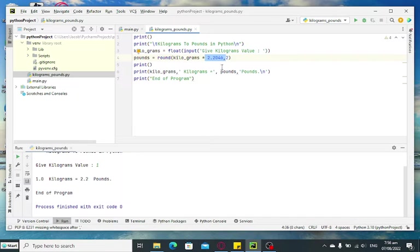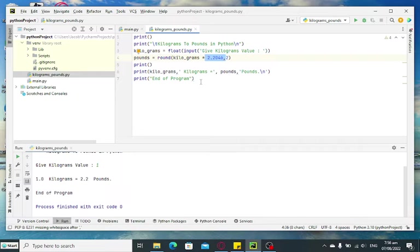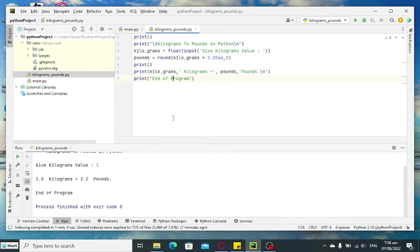Kilograms to pounds, and a program which informs the user that the program has been ended.